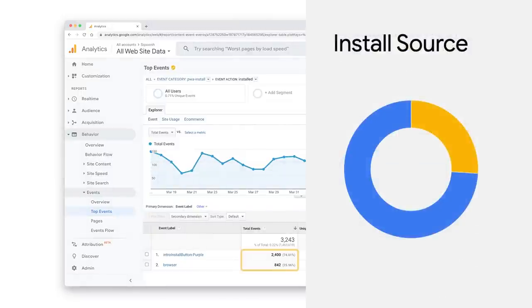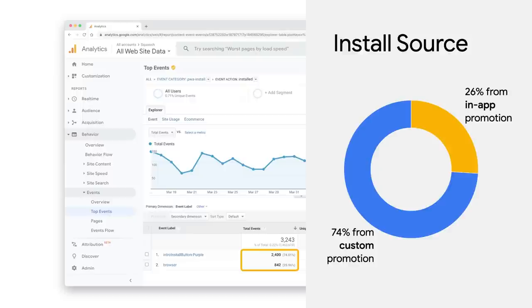And, looking at the details for the installed action, I can see what percentage of the installs came from our custom install experience versus those from the browser.